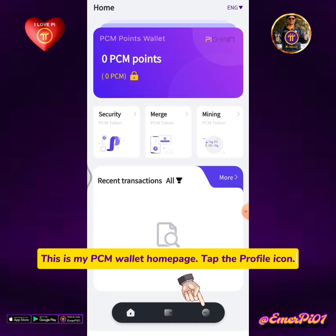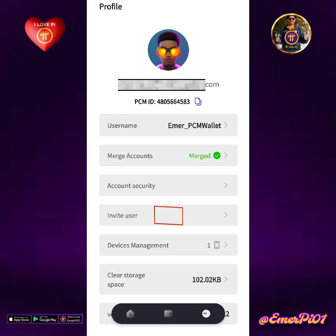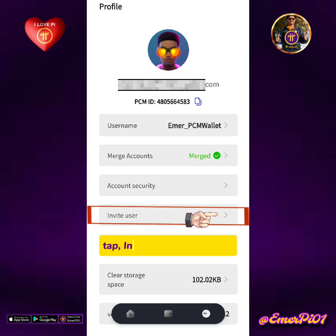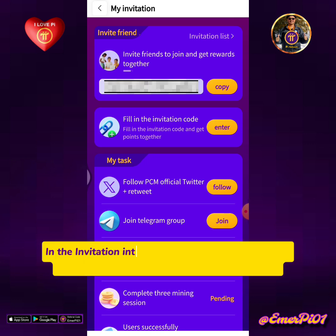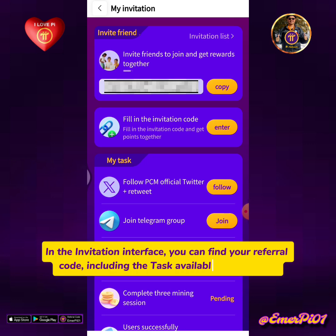Tap the profile icon, then tap the invite user next button. In the invitation interface, you can find your referral code, including the task available to complete.